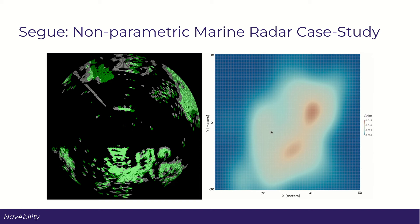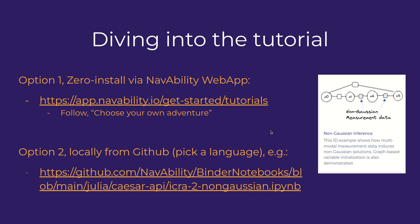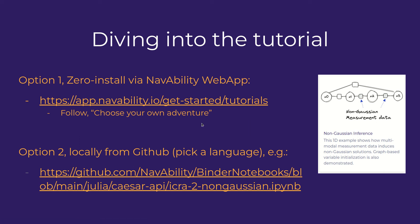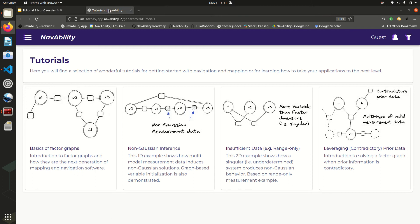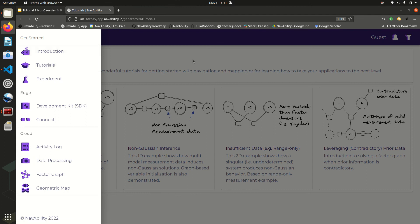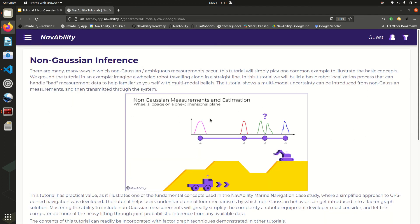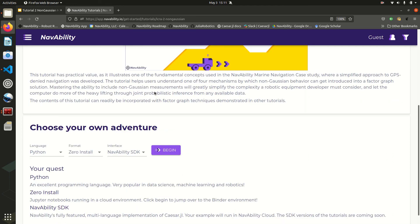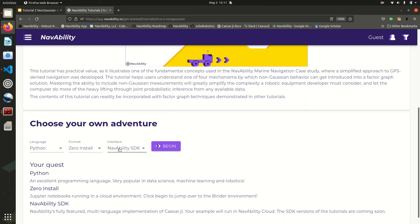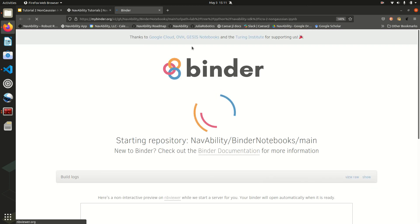So at the end of the tutorial, we do link out to that. There are two ways in which you can try out this tutorial: the zero-install path, which I'll click on in a moment to show, or fetch the repos locally and run them on your local machine. So let's quickly have a look where these are — I'm going to click through on that. Here it is. This is on app.navability.io on the hamburger menu. We've got tutorials. This is the non-Gaussian measurement data example. Here's the landing page — you might already be here and you can choose your own adventure. So maybe we choose Python zero-install and use the NavAbility SDK, and if you click Begin it will spin up a solution for that, and you can just wait for it to boot and load.